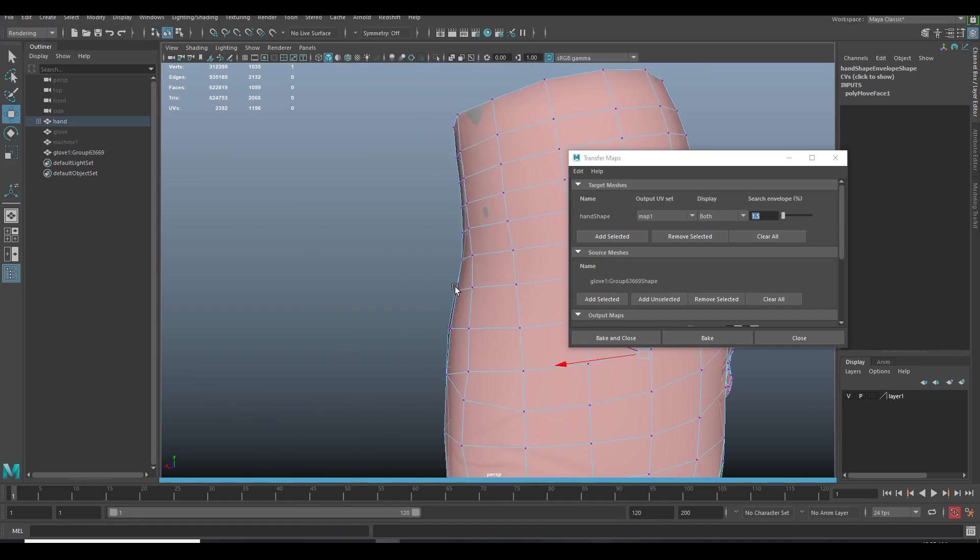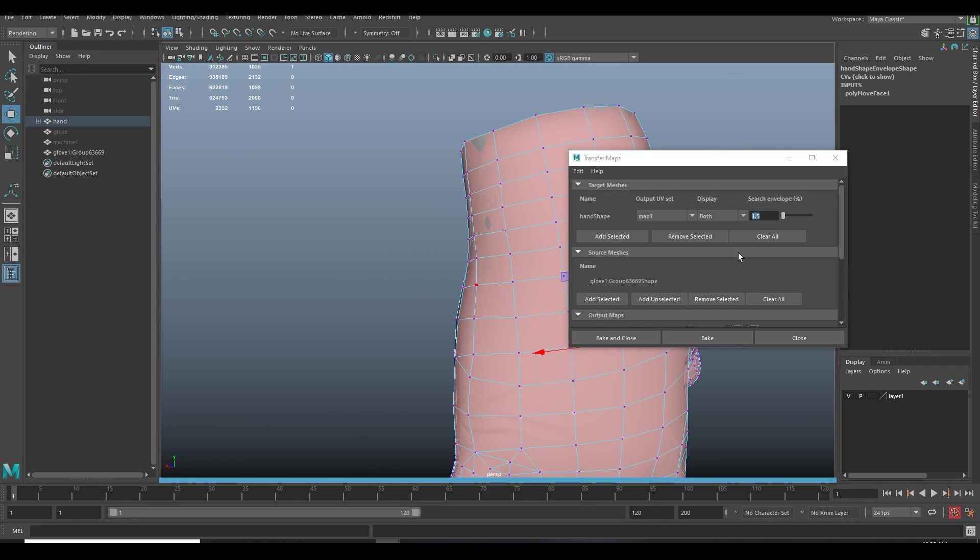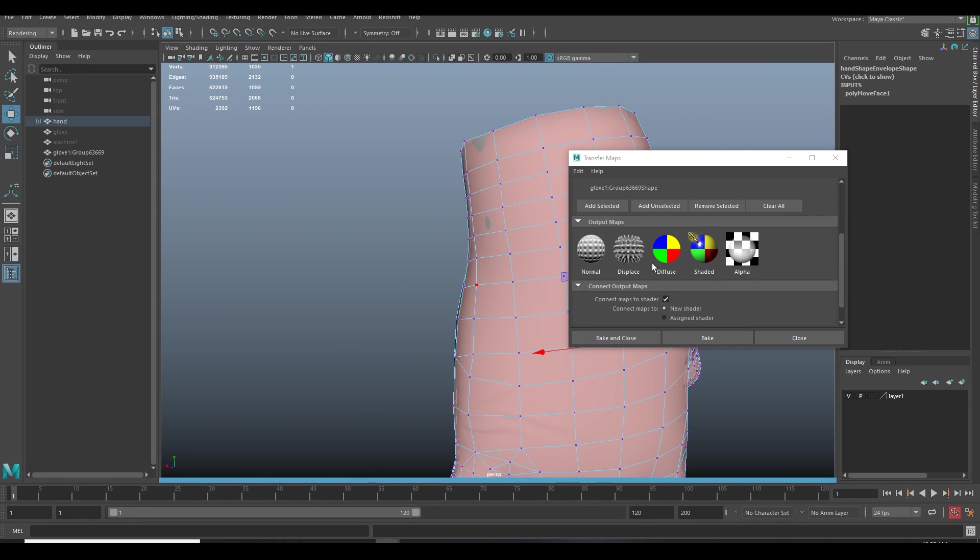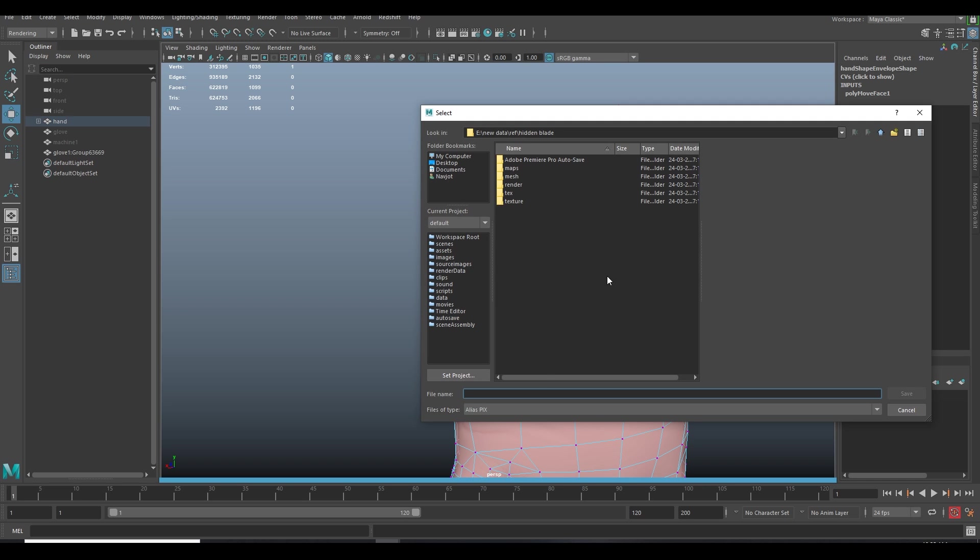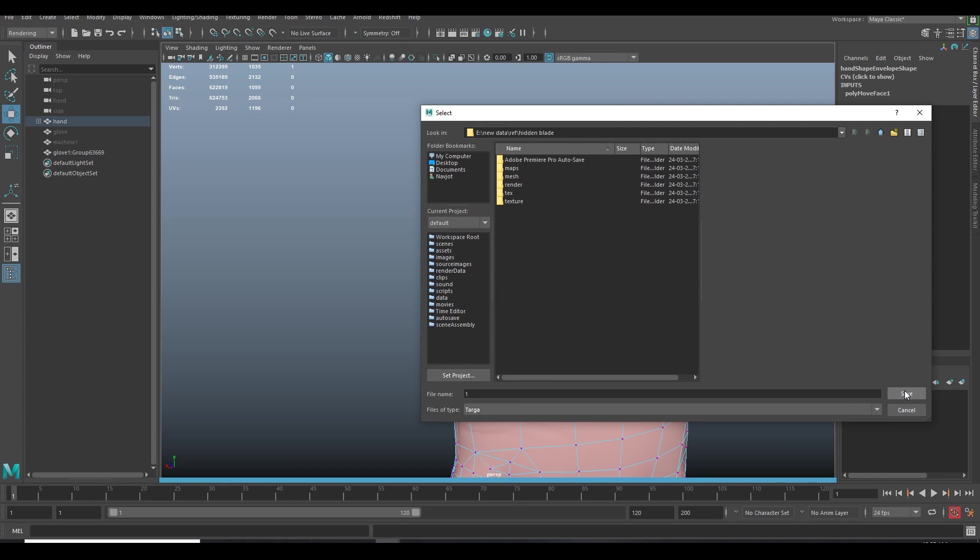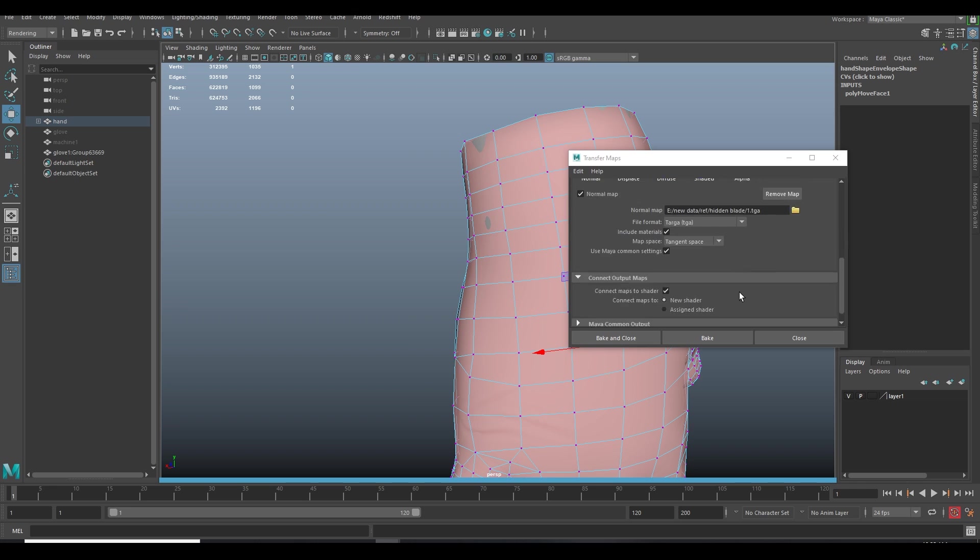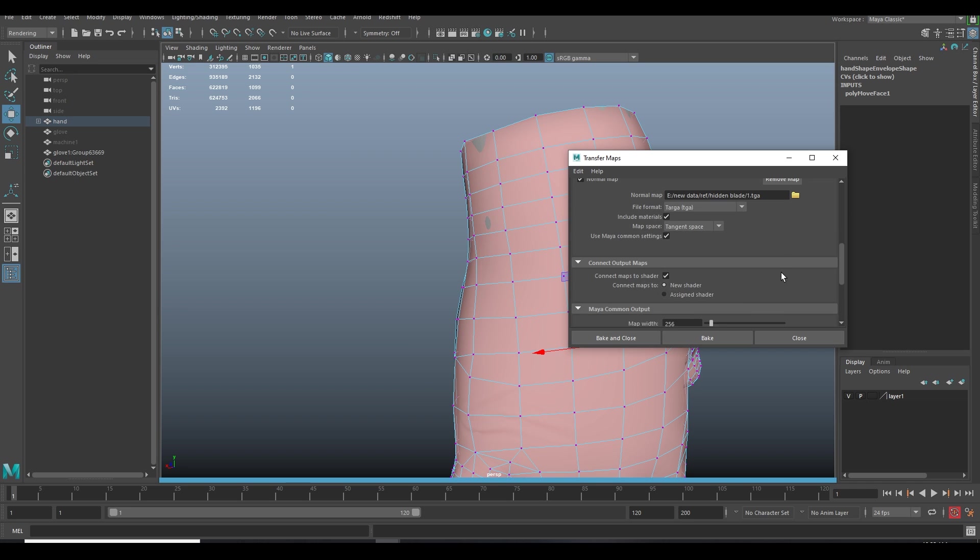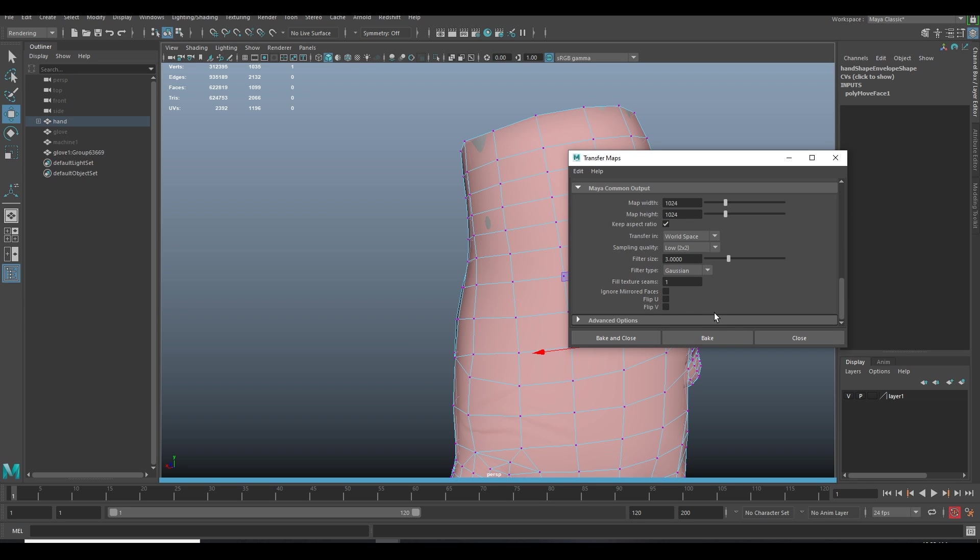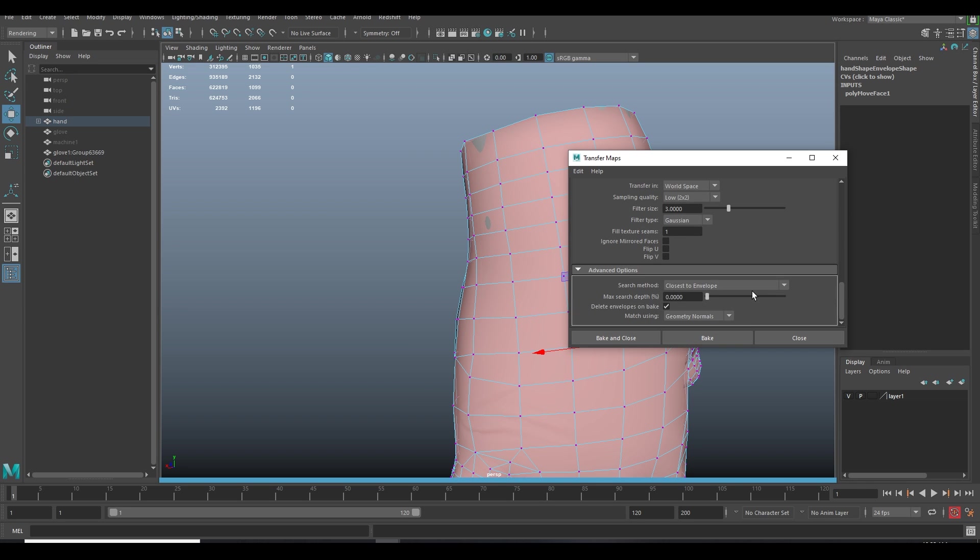So now we are done with our envelope. Now go to Normal, select the location where map's gonna save, select the resolution of 1K and bake it.